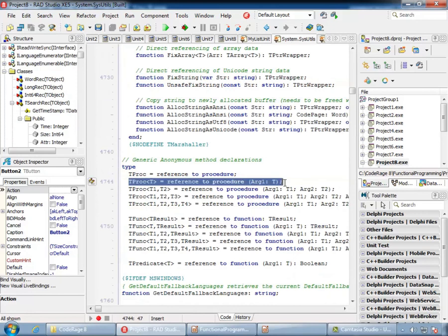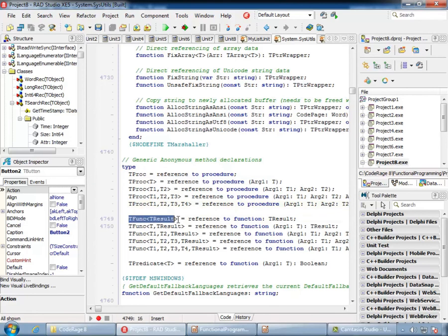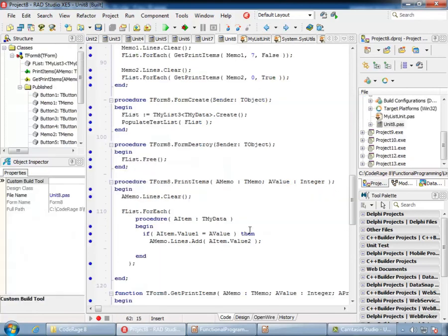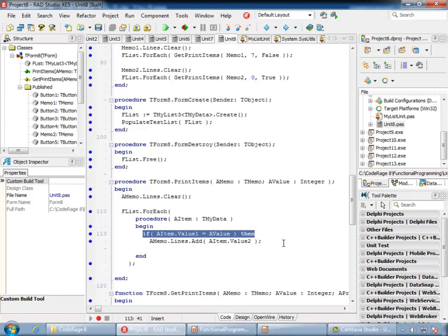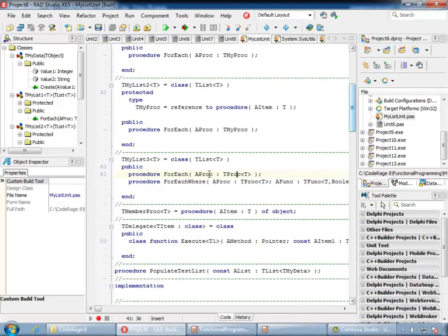We already saw how I declared a reference to procedure. In addition to introducing anonymous methods in Delphi 2010, Embarcadero has also declared ready-to-use generic references to procedures and functions. So the custom declaration I did is absolutely not necessary — we can simply use TProc<T>, which is equivalent. Here is Embarcadero's declaration of TProc<T>. They have also declared TFunc, which we can use.